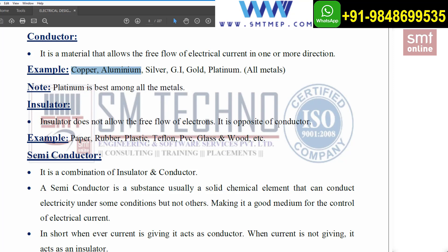Now coming to insulators — the opposite of conductors. An insulator does not allow the free flow of electrons. Examples include paper, rubber, plastic, Teflon, PVC (polyvinyl chloride), glass, and wood. By means of these materials, we cannot pass electricity.